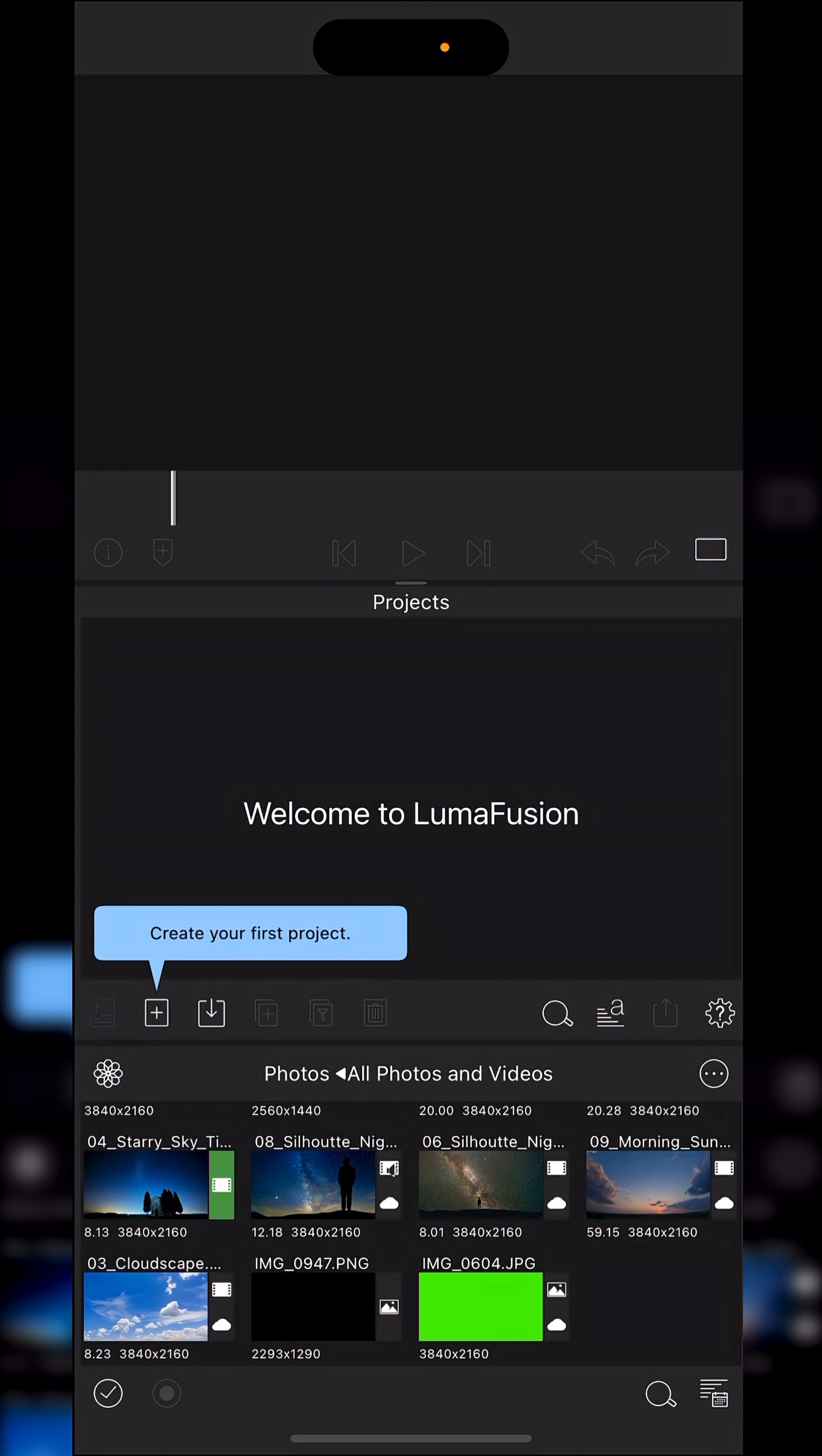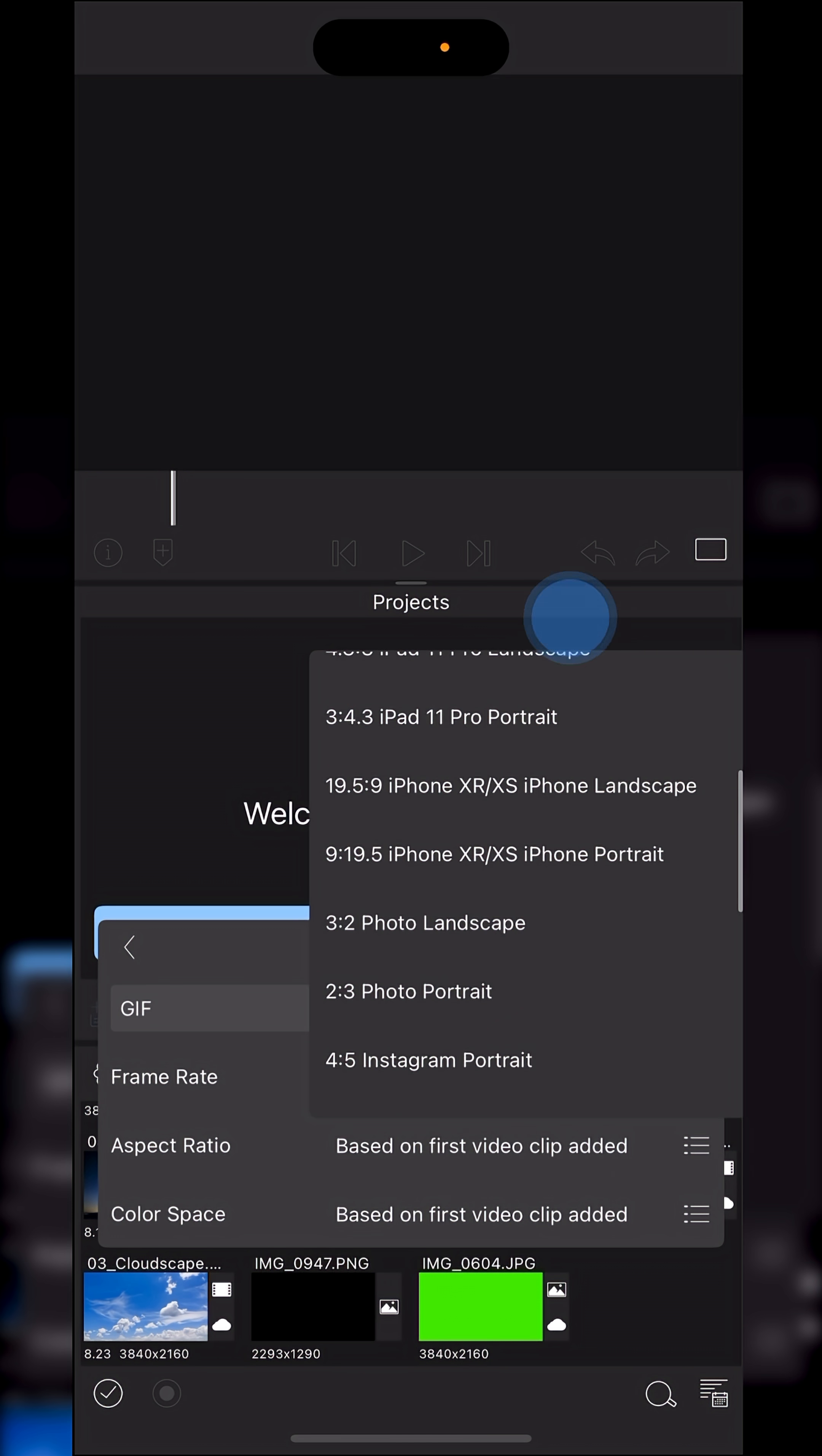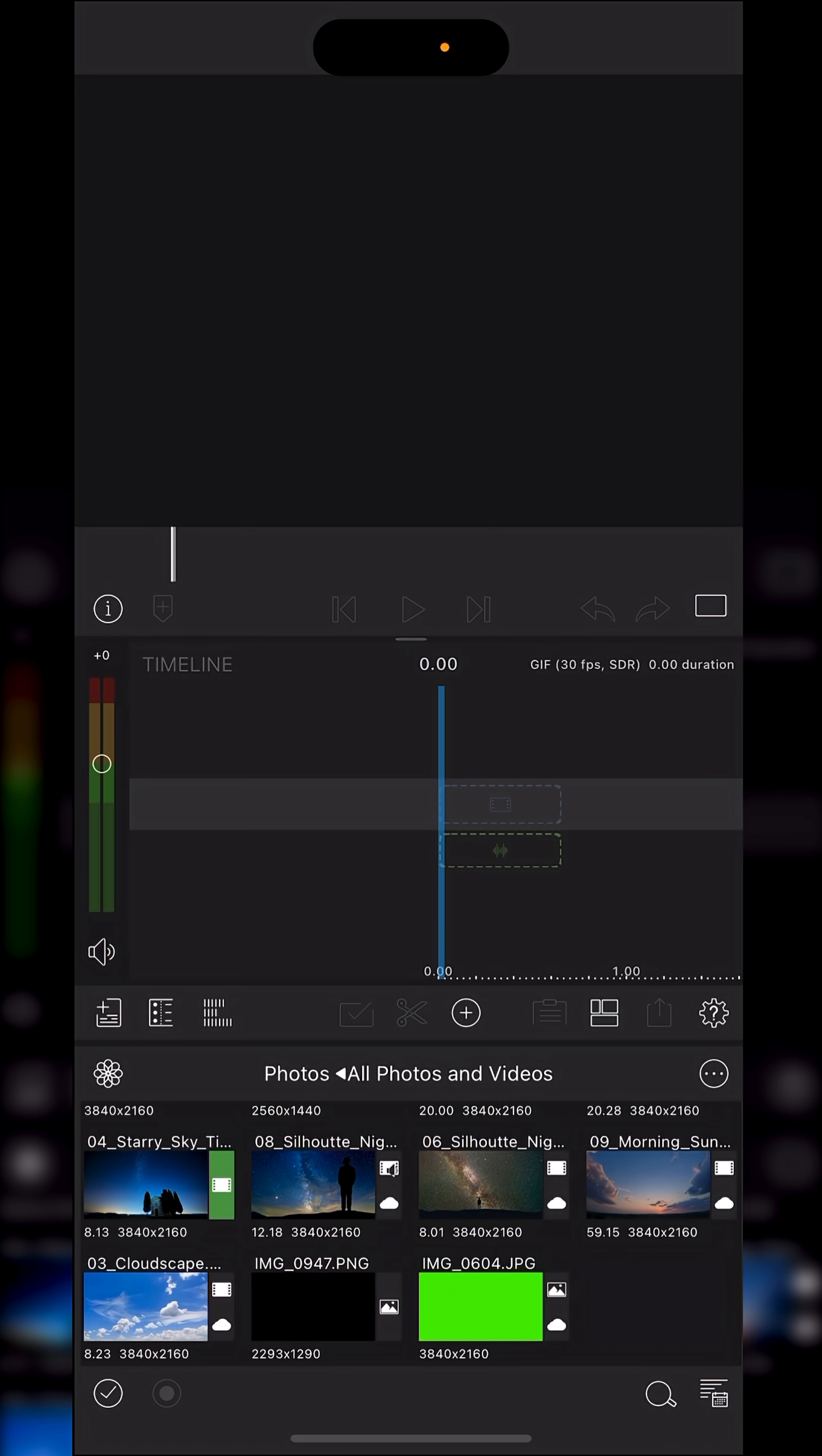It's not often we start off in the projects panel, but here we are. Tap on the plus. Give your project a name. I will just literally call this GIF. Tap done. Frame rate can be whatever your video clip is. Aspect ratio. This is where you want to set this to square. The reason being for this is that it gives you the flexibility of being able to use this particular GIF animation across multiple social media platforms. Colour space. Just set that to REC709. Tap plus.